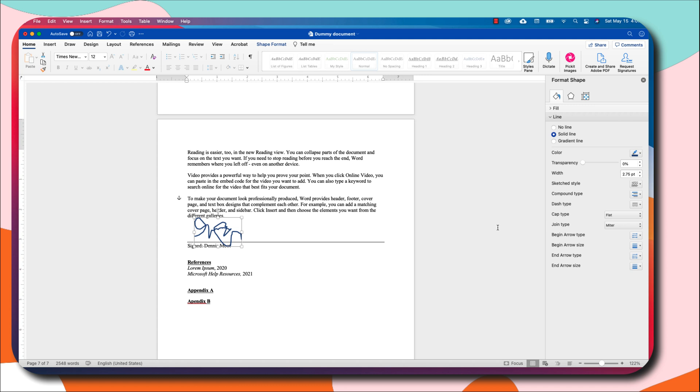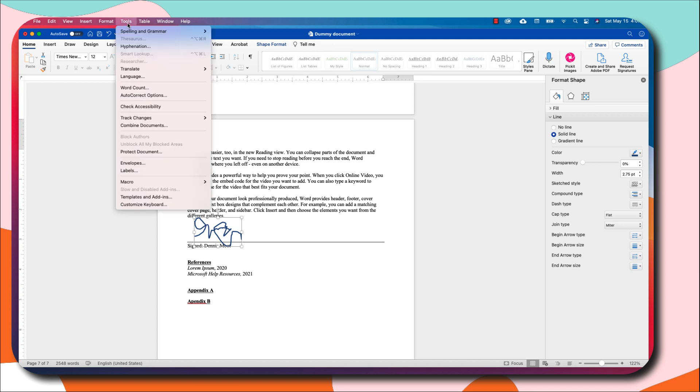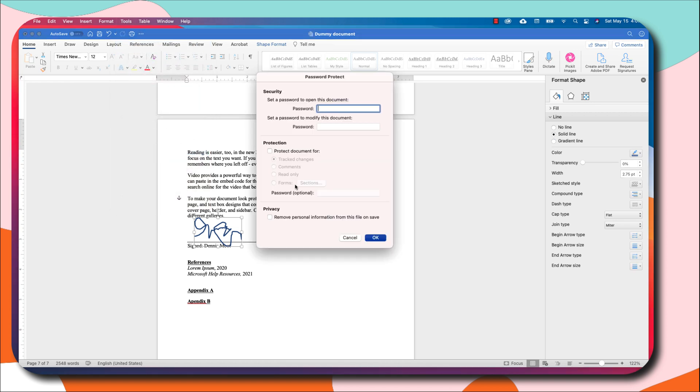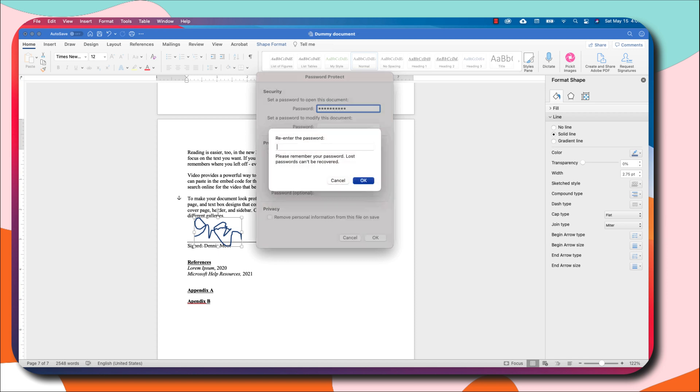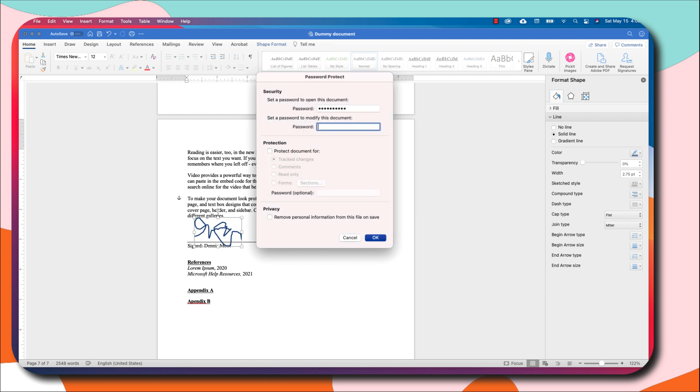If you're using Windows, you can actually go to File and then in the top left corner select Protect Document. If you're using Mac, you want to go to Tools and select Protect Document. Here you can type in the password that you want to use to protect your document.